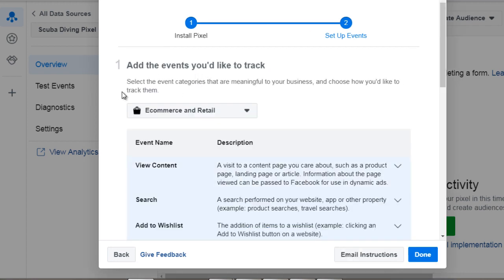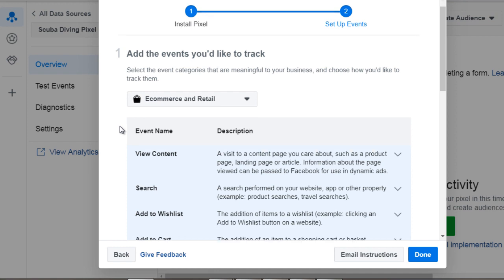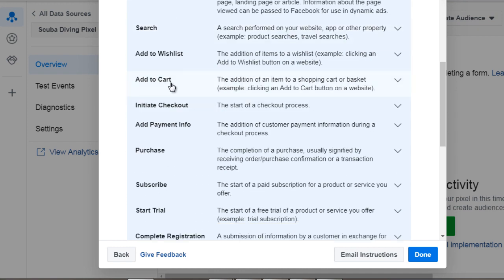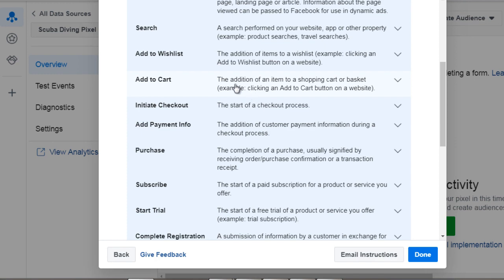Now to give you a good idea of the events if you go here it'll give you some ideas of different events that you can track. So you can track view content, search, add to cart. So if somebody adds an item to the cart you can add the pixel code on the cart page so that you can track that data.